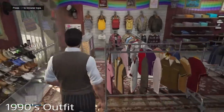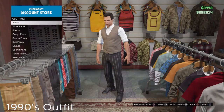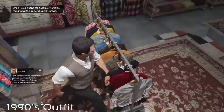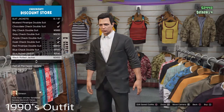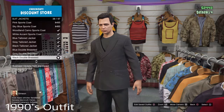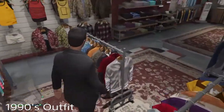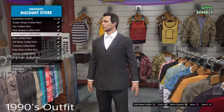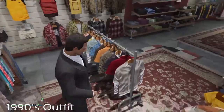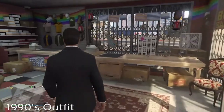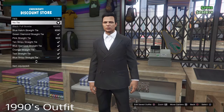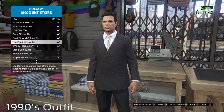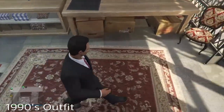And now on to the 1990 outfit. We're going to start off with the pants — we're going to have the black suit pants. Now we're going to go onto the suit jackets — we're going to have the black double breasted. Now we're going to go back onto the business shirts — we're going to have the blue striped cuffed shirt. Now we're going to go over to the accessories and then we're going to get the red striped skinny tie.